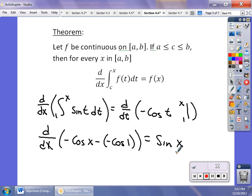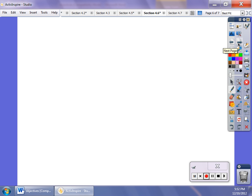One thing to be careful of: if the upper limit is something other than x — like x² — you must apply the chain rule and multiply by 2x in front of sin(x). That does come up, and I'll look at some of those as multiple choice questions as we get closer to the AP exam.